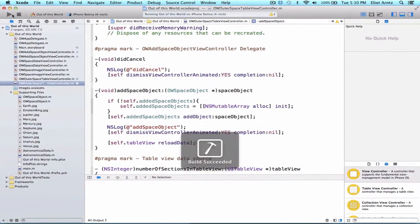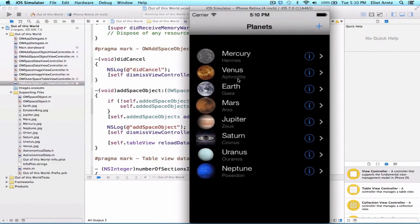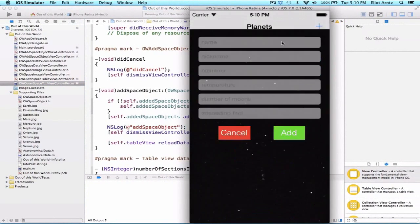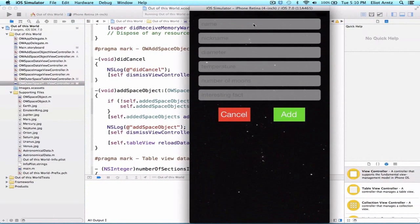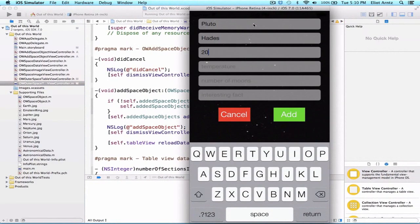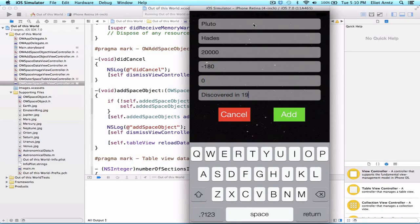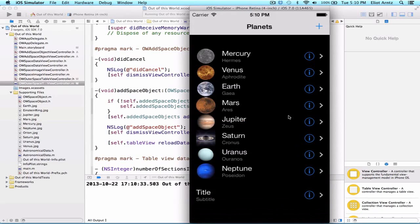So let's go ahead and run our application again. And we're going to be able to press the plus sign again, and this time let's enter some real information because we're going to be able to see it this time. So Pluto's nickname is Hades, and let's guesstimate that the diameter is like 20,000. We can say the temperature is maybe like 70,000. You know, let's say the temperature is like negative 180. It's really far from the sun. Number of moons we'll say zero, and it was discovered in 1930.